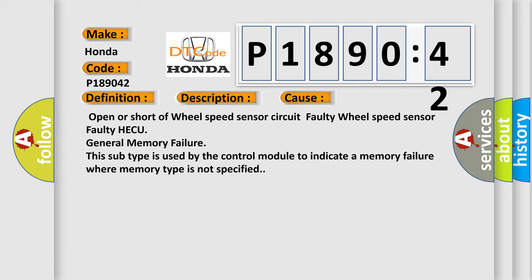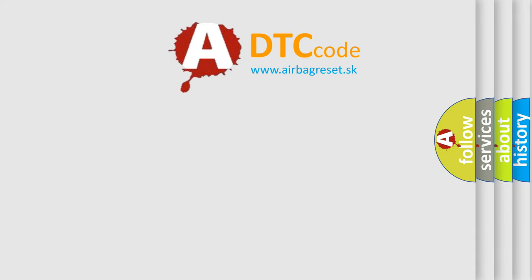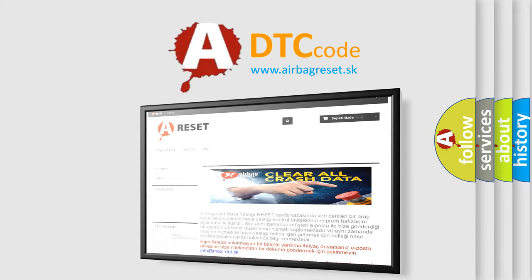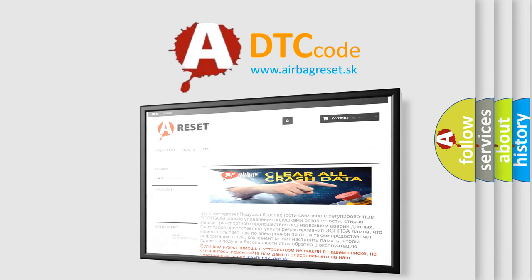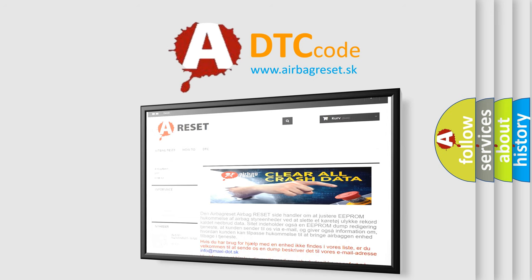The Airbag Reset website aims to provide information in 52 languages. Thank you for your attention and stay tuned for the next video.